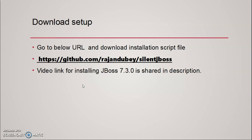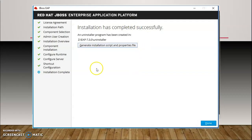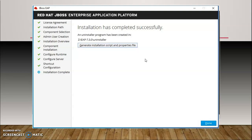If you want to create this file on your own, you should follow my previous video on installing JBoss. There is a step where you can see this screen. From this screen, click the 'Generate installation script' button.